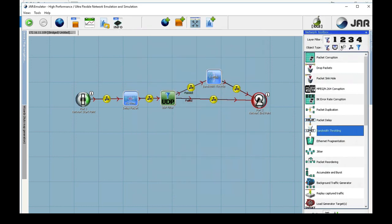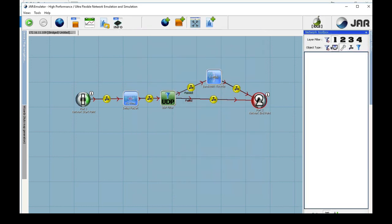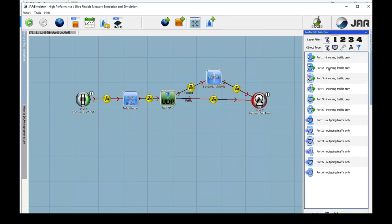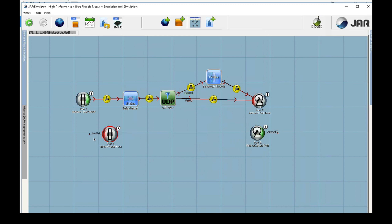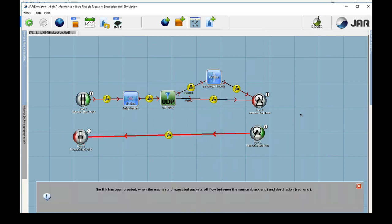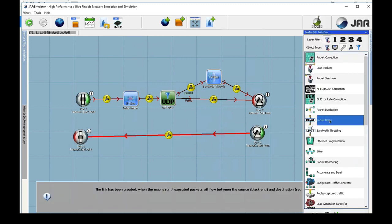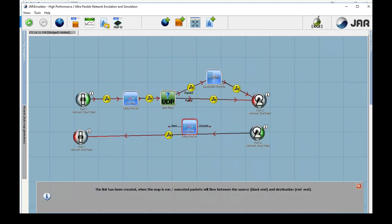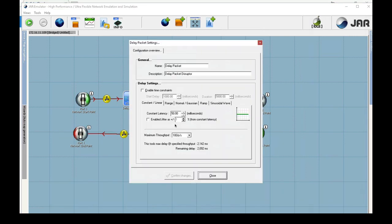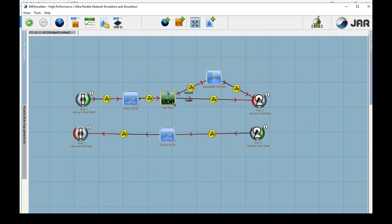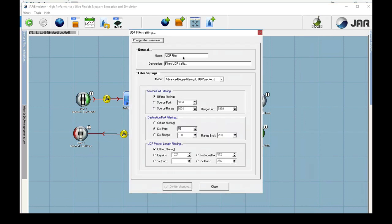In the other direction from the server to the client, I am only going to add delay so that we have 15 milliseconds of delay in each direction for 30 milliseconds of round-trip delay. Custom descriptions can be given to each tool in the SNE.